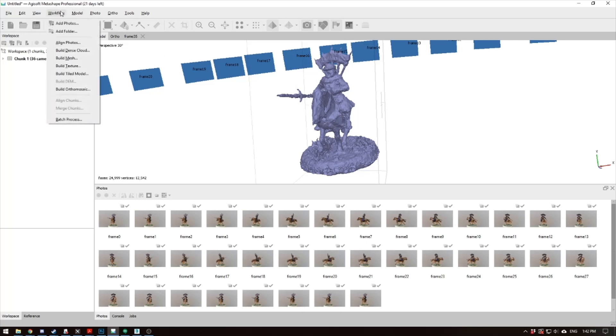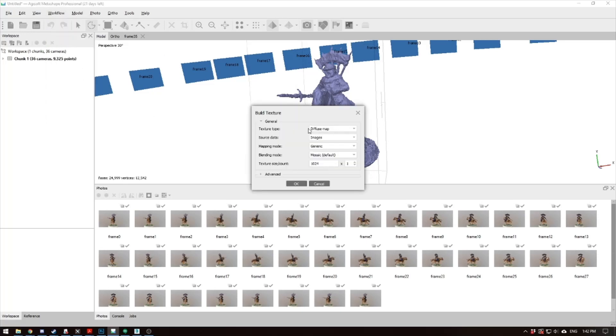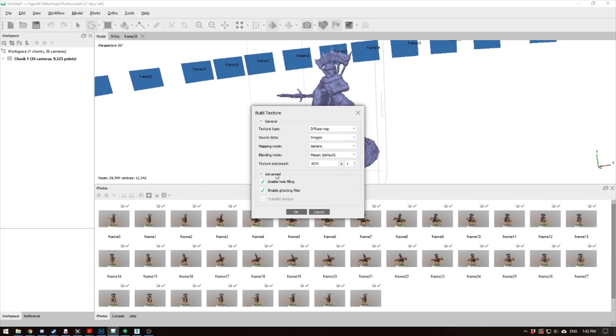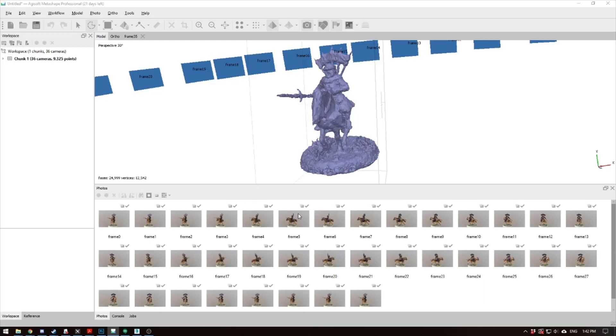So you go to workflow, build texture. Diffuse map, image, generic, mosaic. If it's a small model, I do 1024 like a soldier or horseman. If it's a big model like Smaug or a giant demon, I do 2048. In advanced, I just have enable hole filling and enable ghosting filter. Hit okay, and it'll do its thing. So we'll wait a little bit longer.